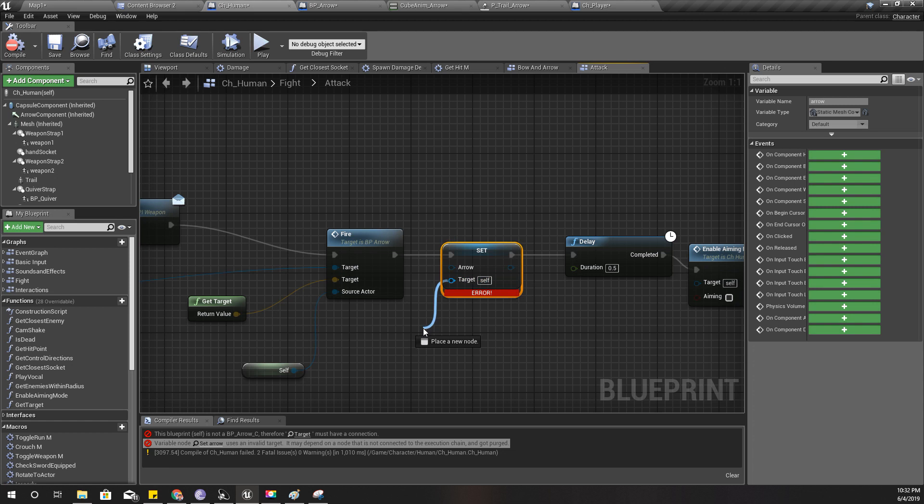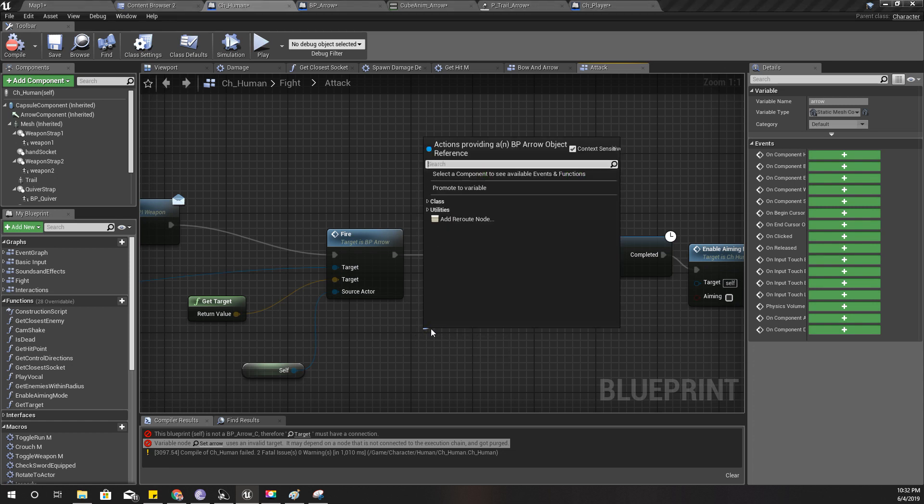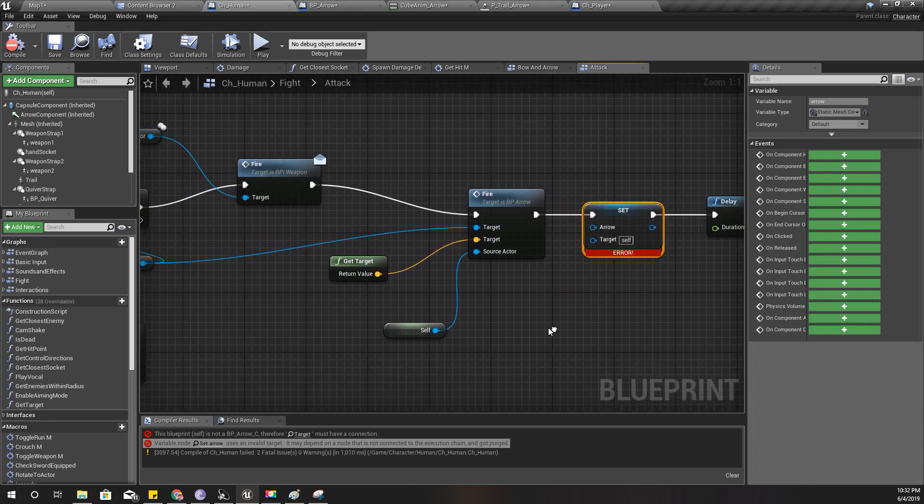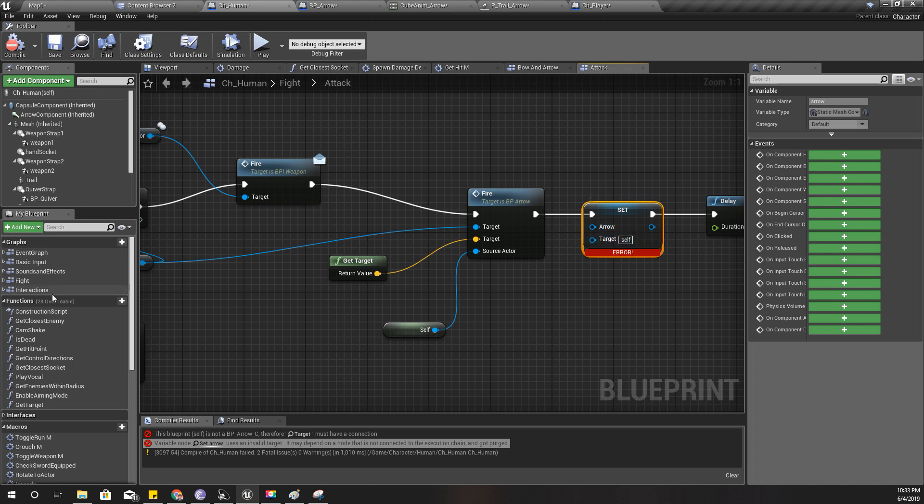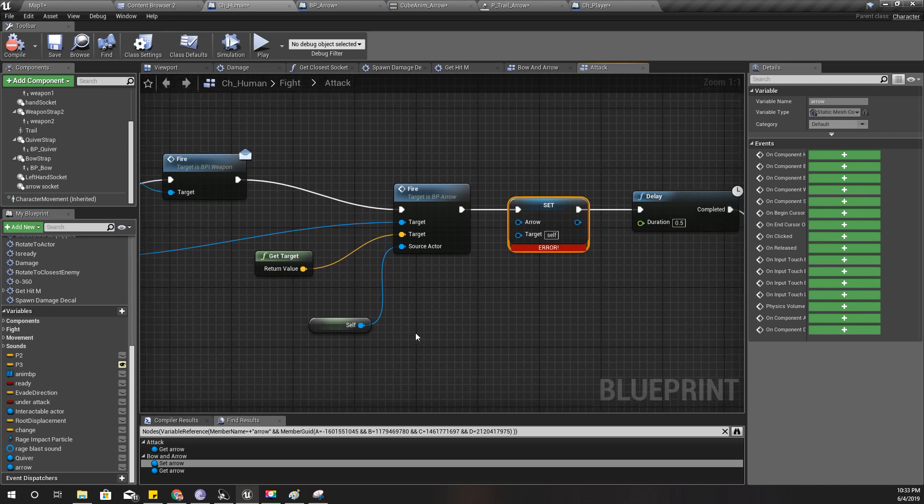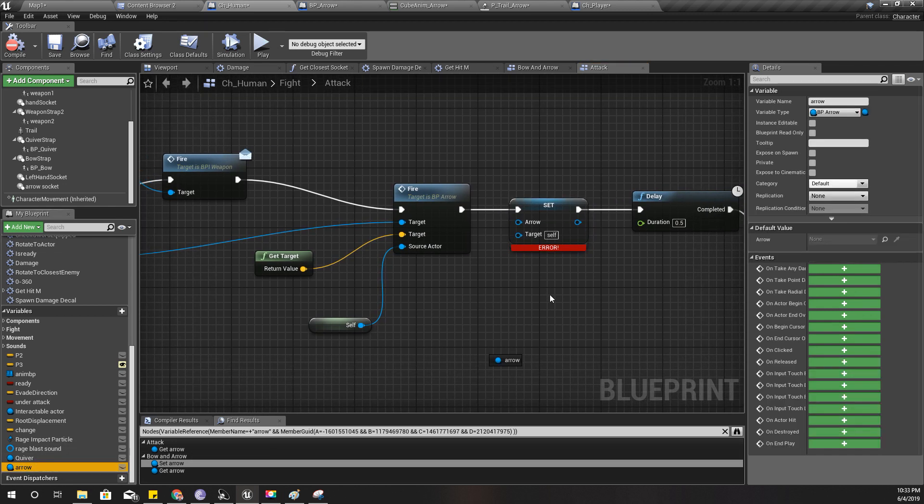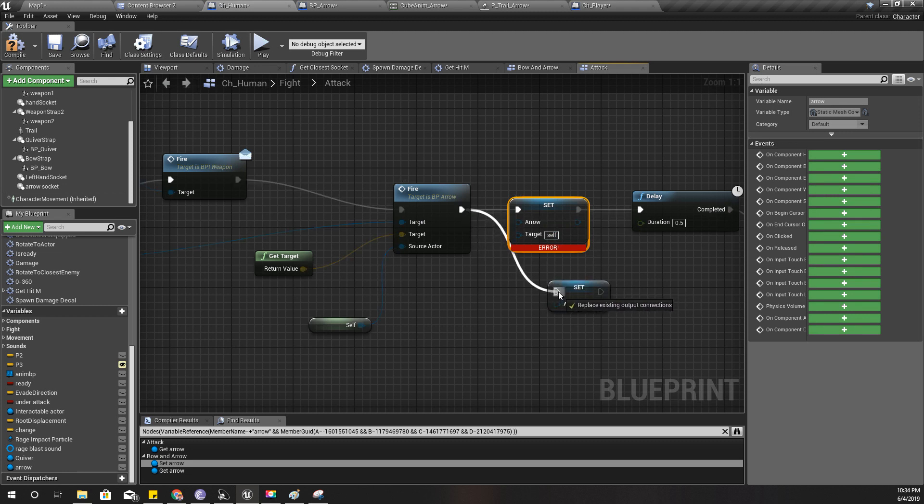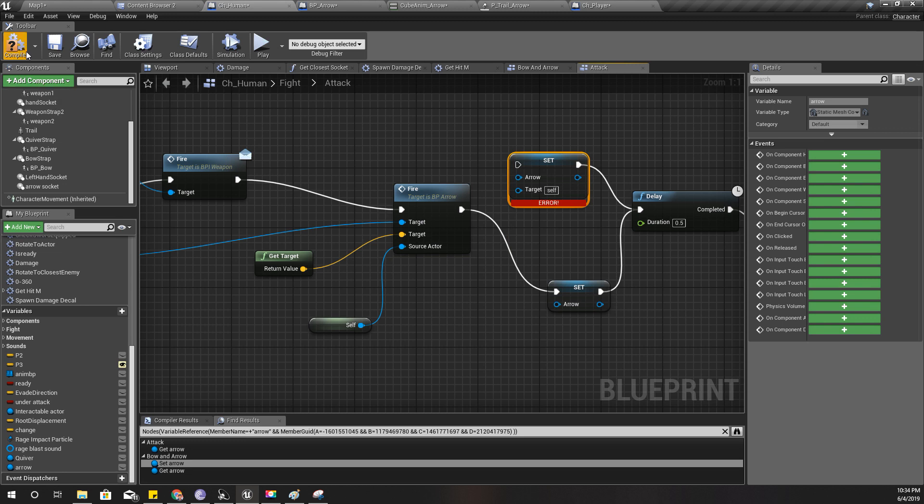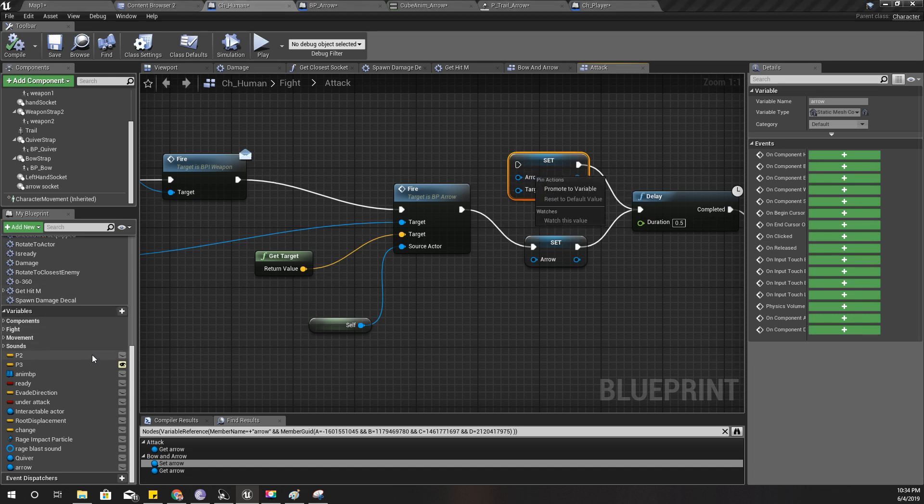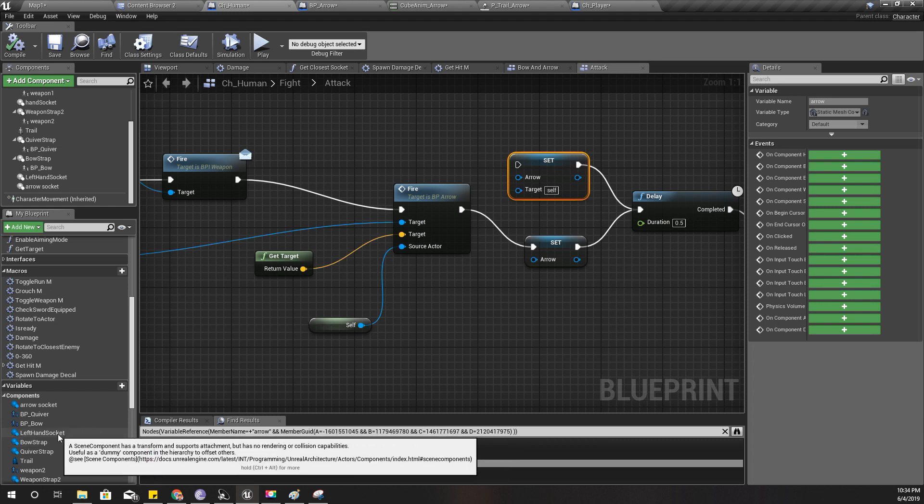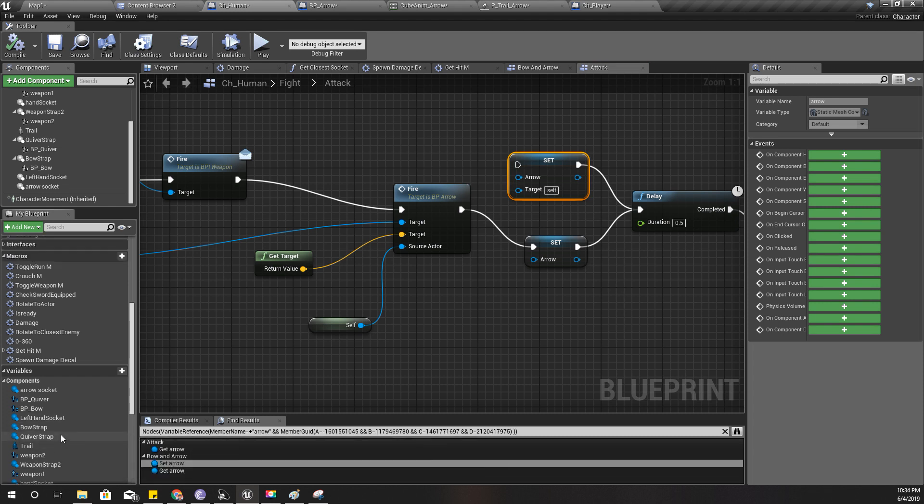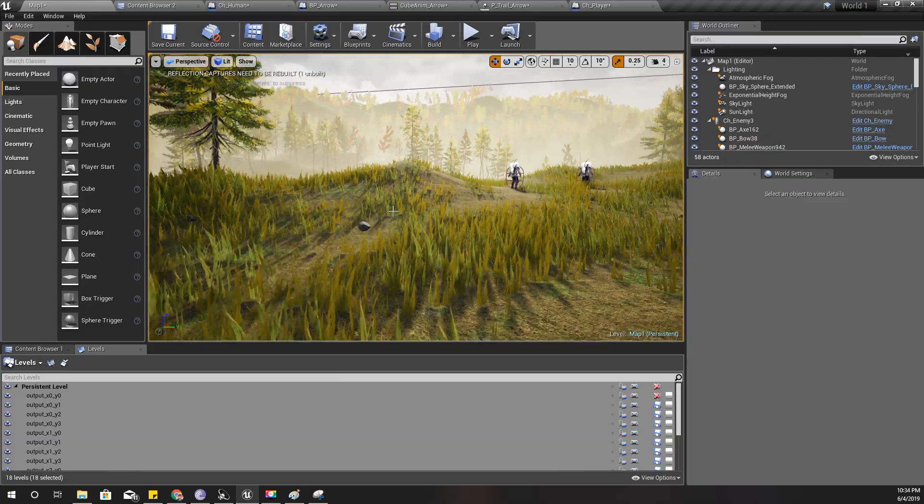I got some error. Target must have a connection. How can I give a null? Am I using the correct variable? So this must be the variable. Right. It works. Then what is this? Static mesh component. Do I have a component called arrow? I don't know. Let's just delete this one and see if that works.